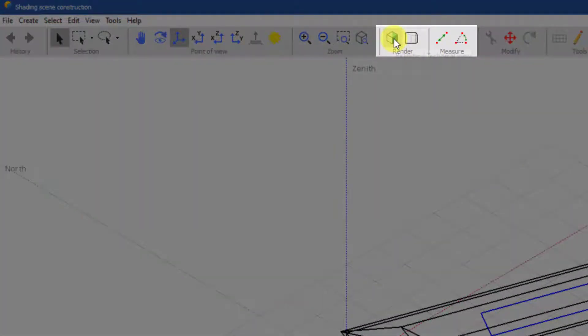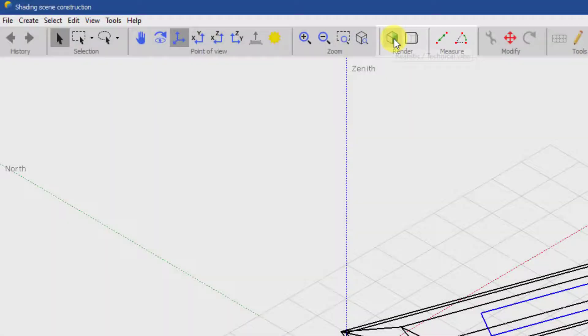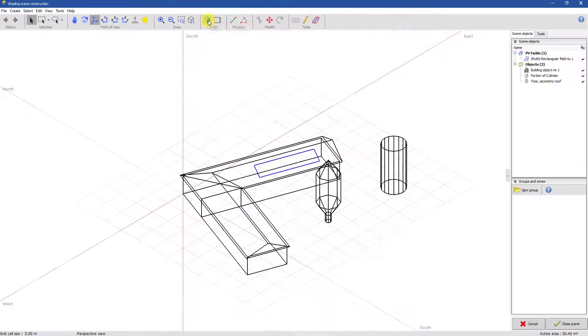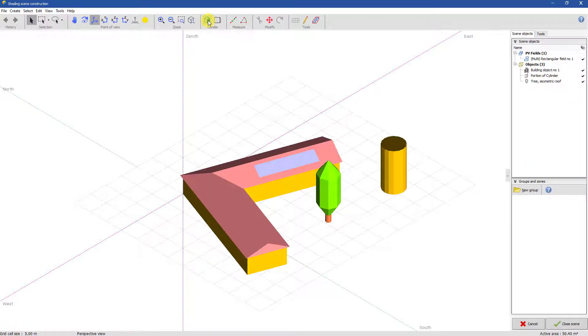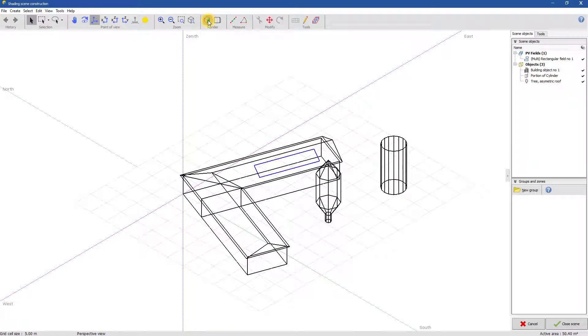You can click here to switch between technical and realistic views. In technical view, objects are displayed as a wireframe. It is advised to use this view for drawing, positioning and rotating objects.